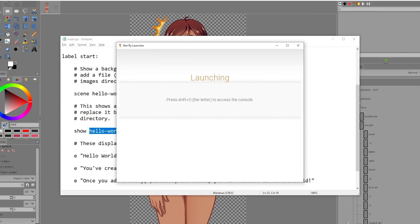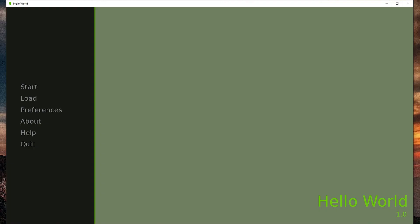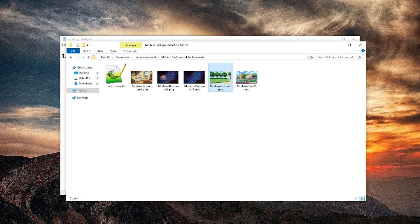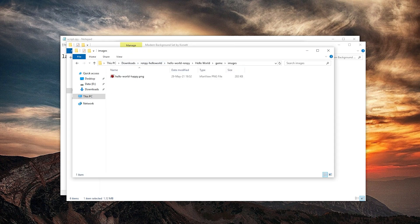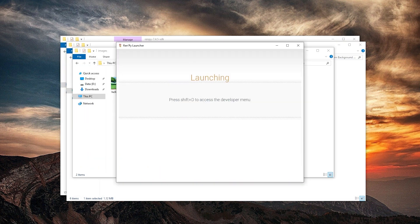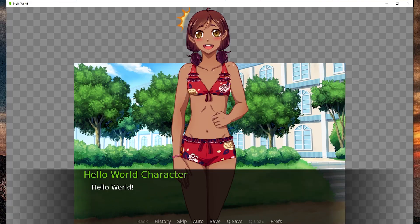Let's launch a project and see. Oh it worked. We're just going to use modern school as a background. And we're going to put it in the images folder. And we're going to name it hello world BG room dot png. Let's launch it. Okay. I don't like how it's there in the background and too small.